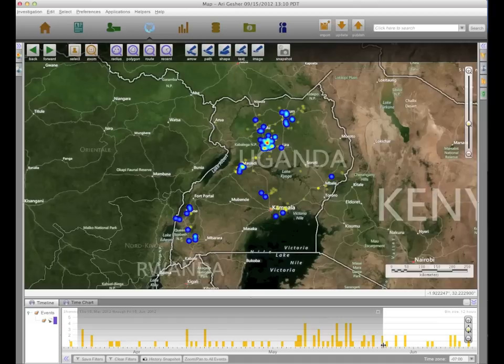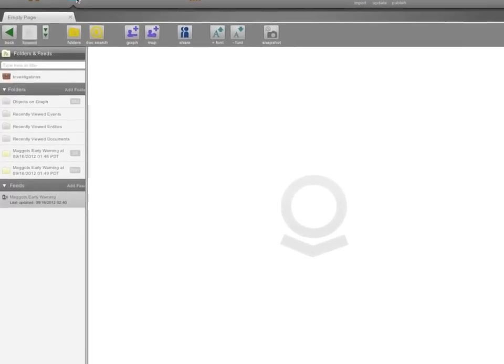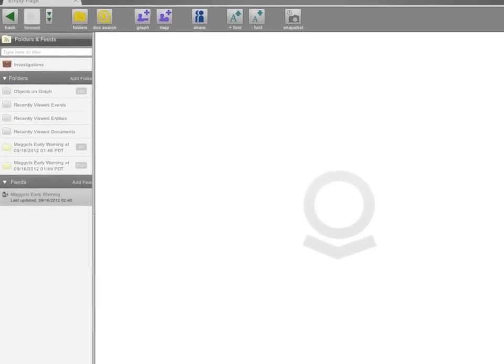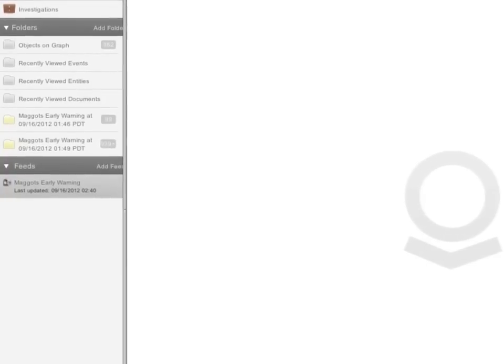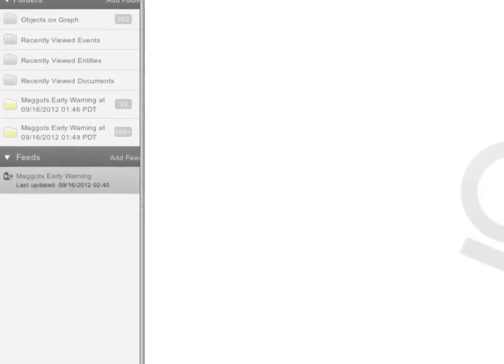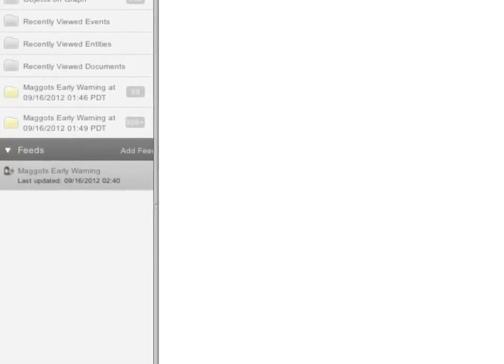So how would we stop something like this in the future? We can see these questions coming in over time — it wasn't something that happened overnight; it built up over the course of a month and a half. We have a great feature called feeds, very similar to Google Alerts, where the search I did to find the maggots I can turn into a feed. As new data comes into the system every day, it'll alert me — hey, there have been five new queries about maggots and soybeans, maybe you should take a look. This is a great way to set up an early warning system for these kinds of problems.